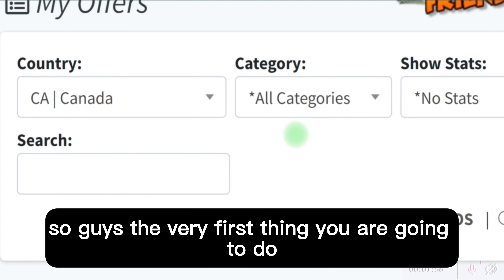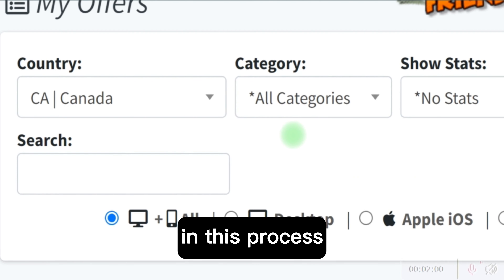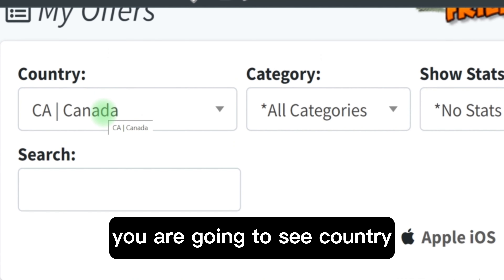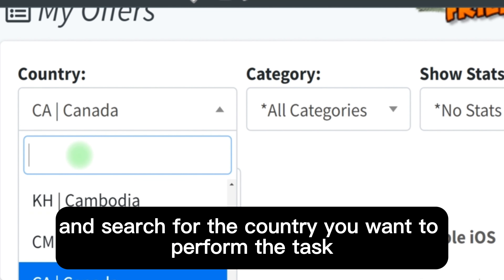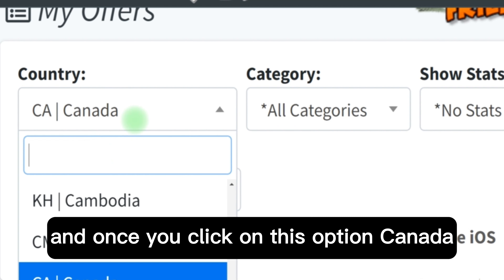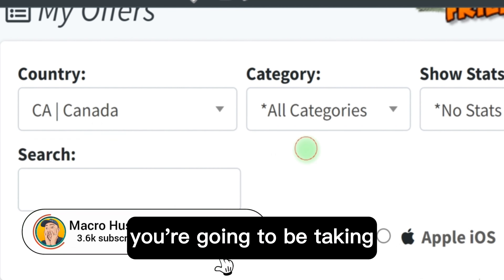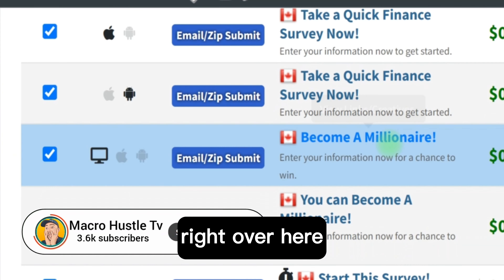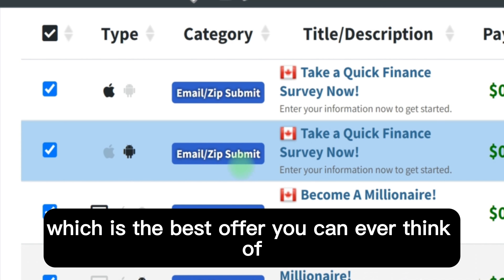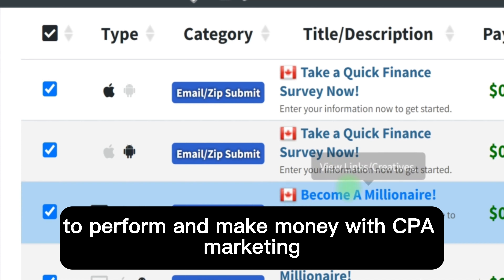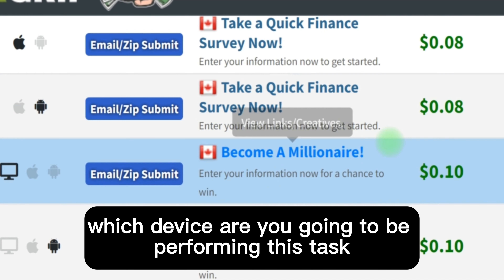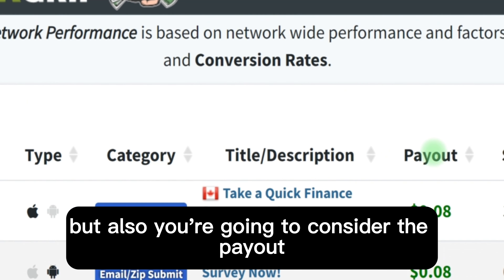The very first thing you are going to do is come to OfferTool. Once you're on OfferTool you are going to see the country option — click on it and search for the country you want to perform the task for. I recommend you go for Canada. Once you click on Canada, you are taken right over here and you can see all the email zip submit offers, which is the best offer you can think of to perform and make money with CPA marketing.